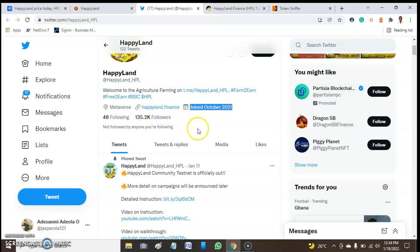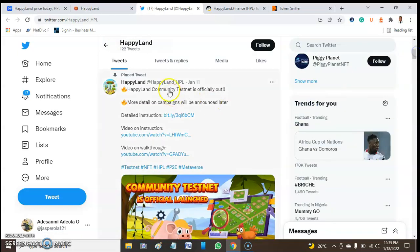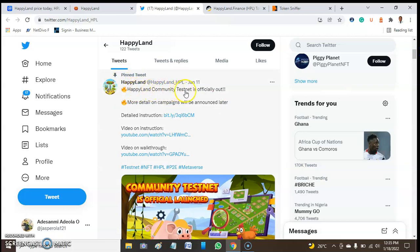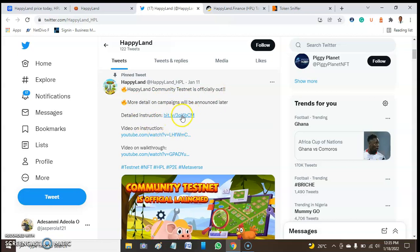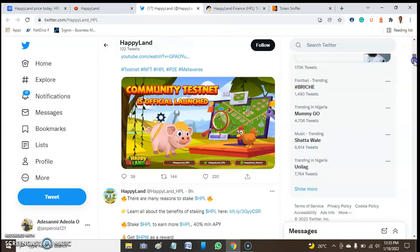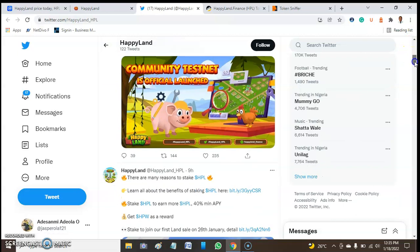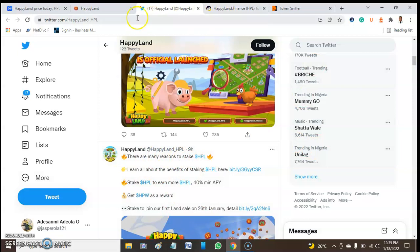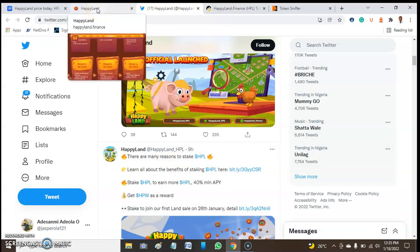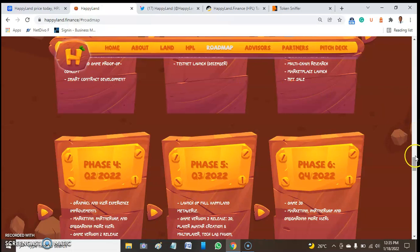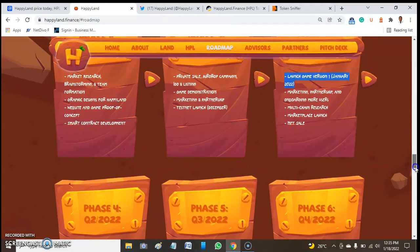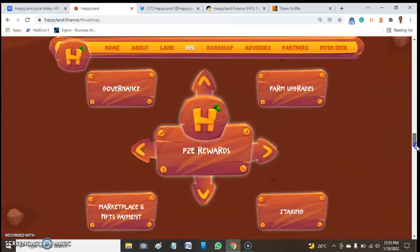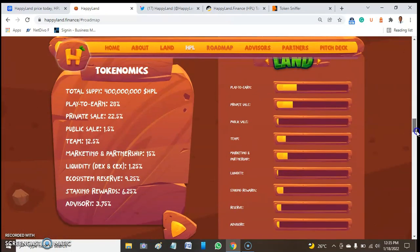Looking at this, this project might not be fake because of the huge follower count. Let's quickly look at the official Twitter handle. The pinned tweet says the HappyLand community airdrop is officially out, with more campaign details to be announced later.